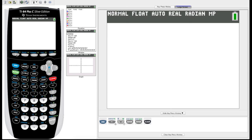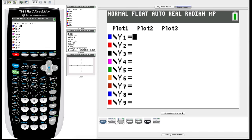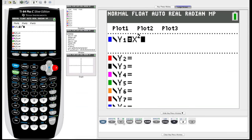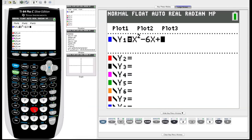Now we're going to go to Y-Equals. You'll notice there are Y1 through Y9 — you can graph nine functions at the same time if you wish. We'll just start by graphing one. We're going to enter a quadratic function, so hit the X key — that's our variable key, the top middle — and we're going to do x raised to the second power minus 6x plus 5.